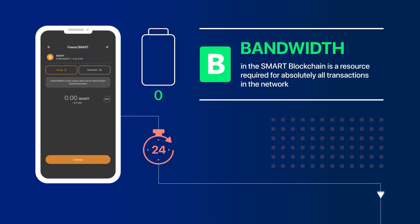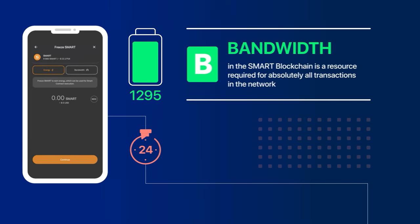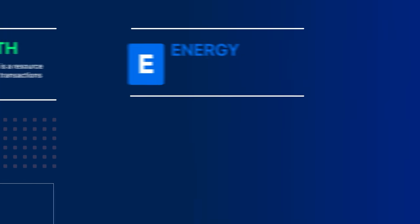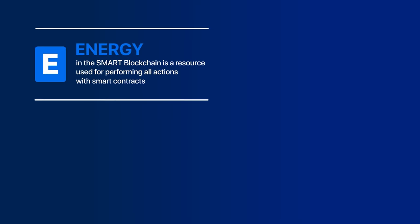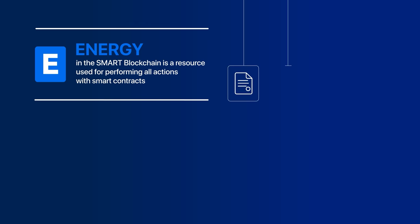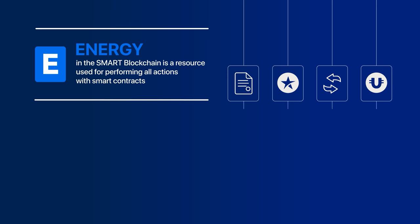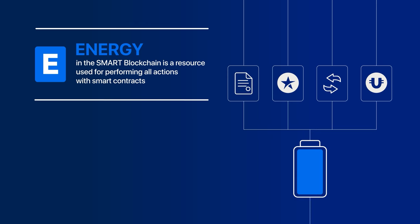Energy in the Smart Blockchain is a resource used for performing all actions with Smart Contracts, splitting, split transactions, Ultima token transactions, etc. Energy is like fuel for Smart Contracts operation. If you run out of energy, you will need to pay a fee in Smart Coins.